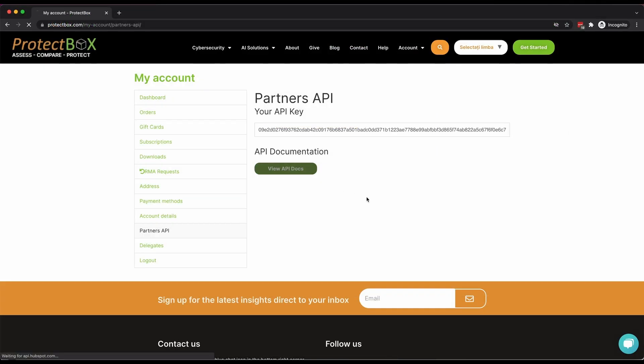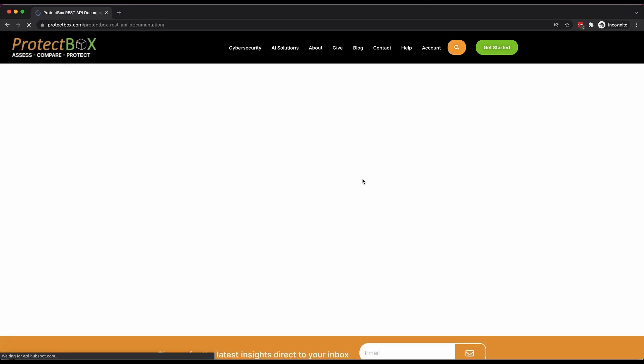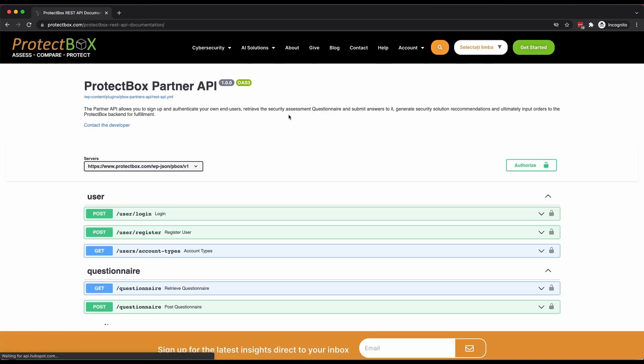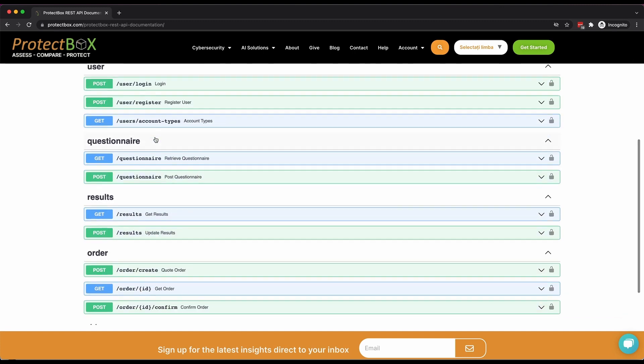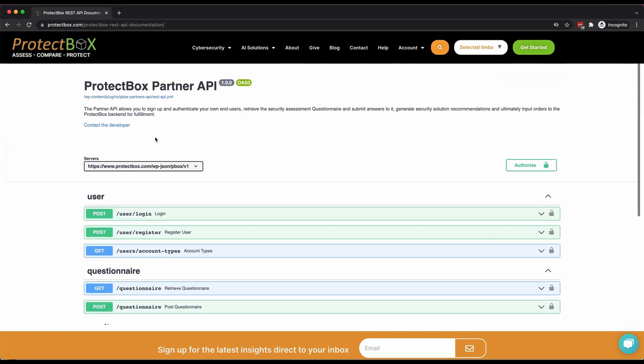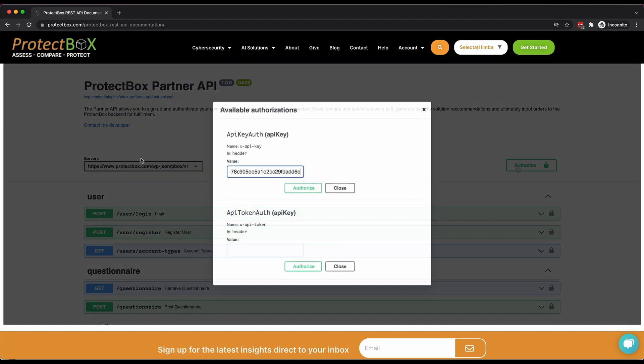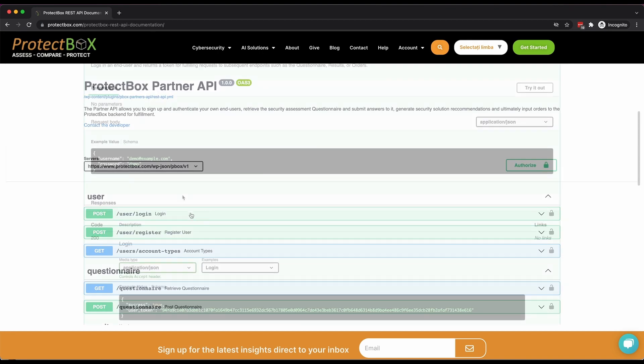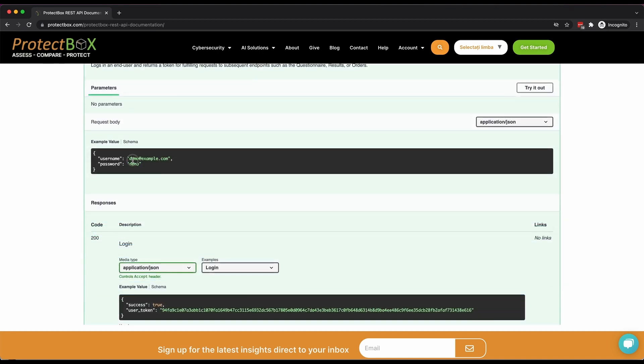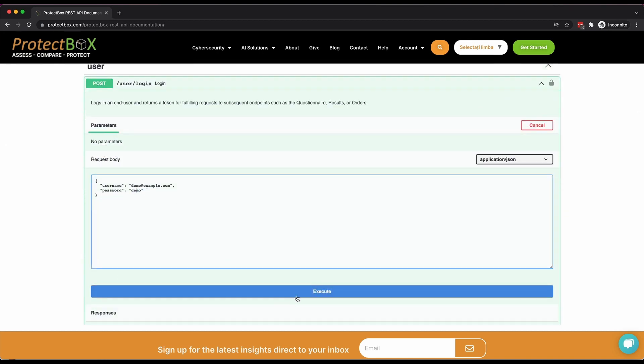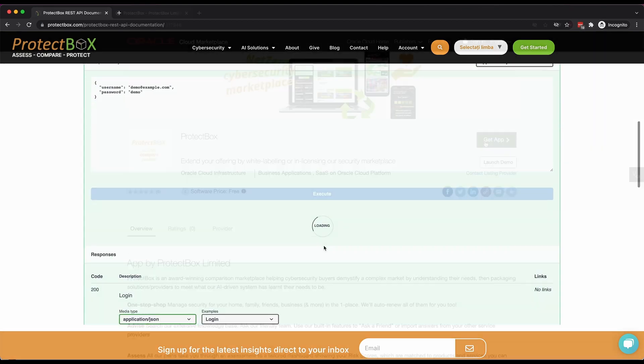Once you've bought a partner's plan, select the API option in the accounts menu to get your setup instructions and API key. Our instructions show you how to adapt any part of our e-commerce platform to suit you.